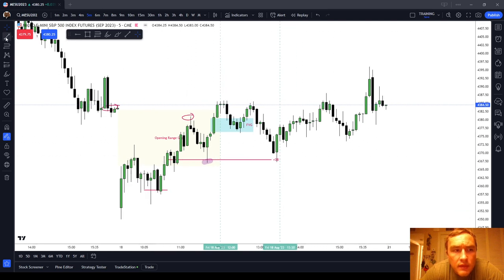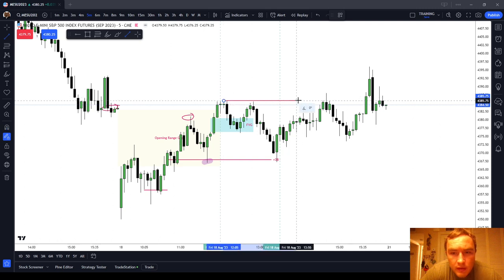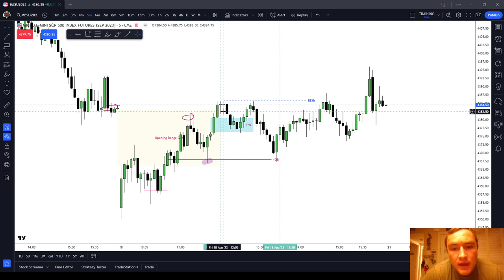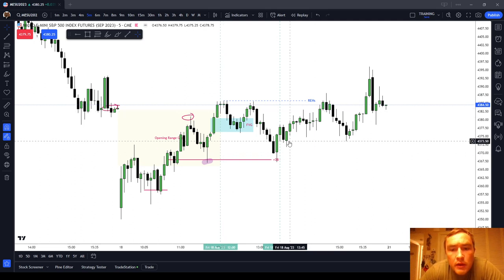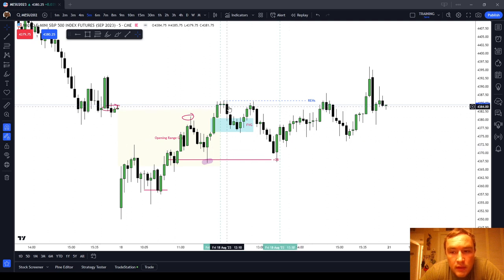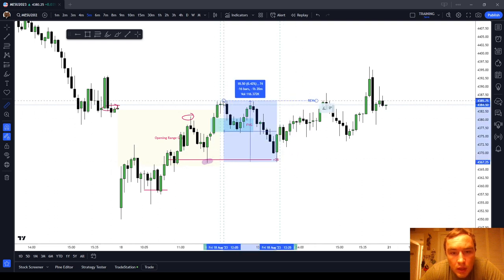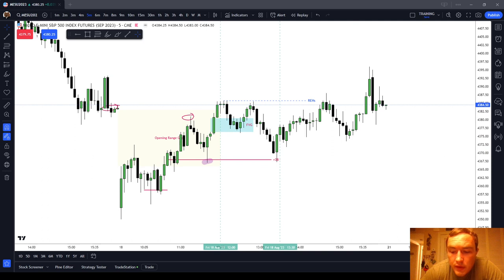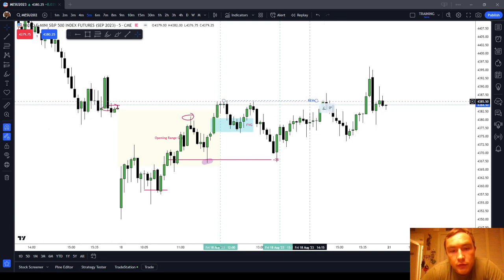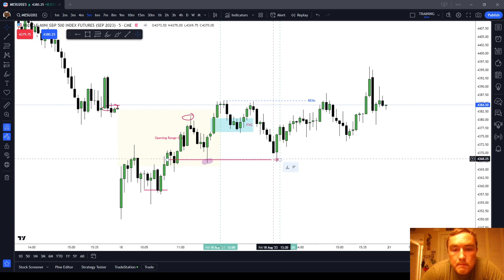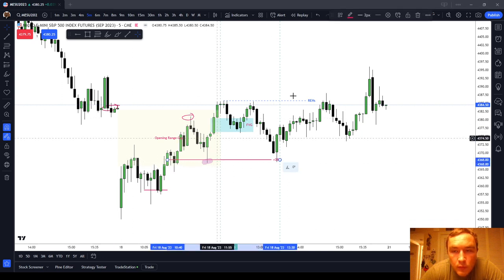We had buy-side liquidity with relative equal highs up at 4385 and three-quarters. Anywhere in that area you had an opportunity to get long with a pretty clear target — up to 18 to 18.5 points, which would be $925 on the Micro ES. The consequent encroachment of the wick was a good entry, as was recognizing this as a reclaimed order block.